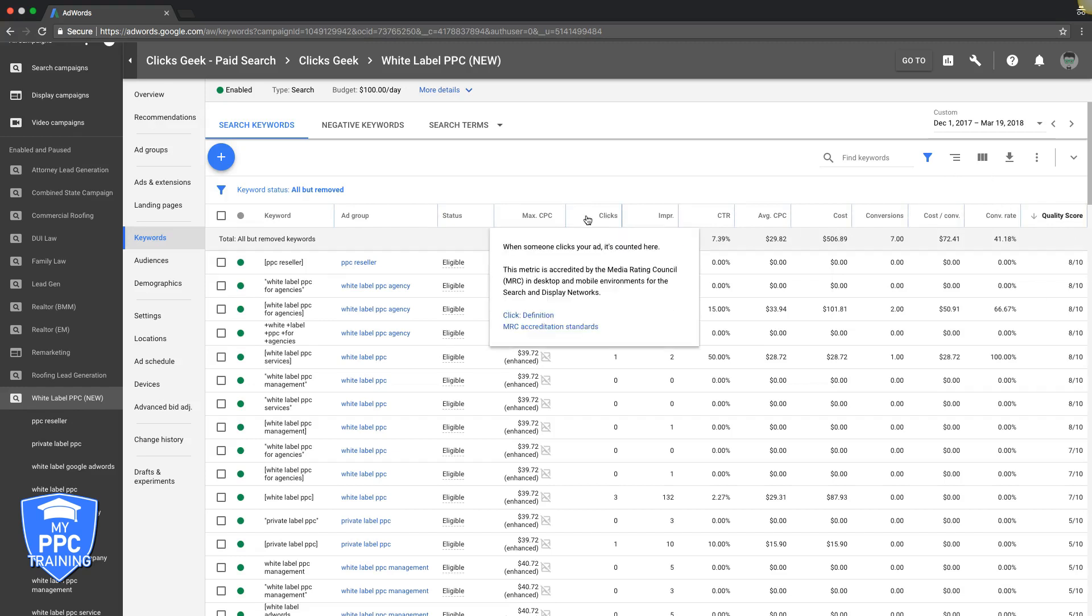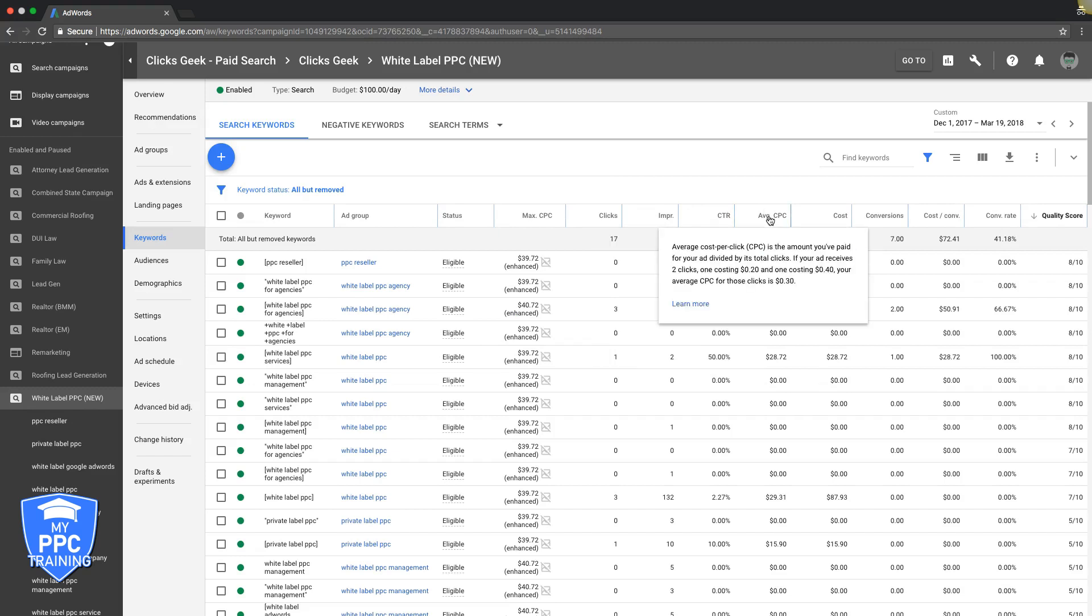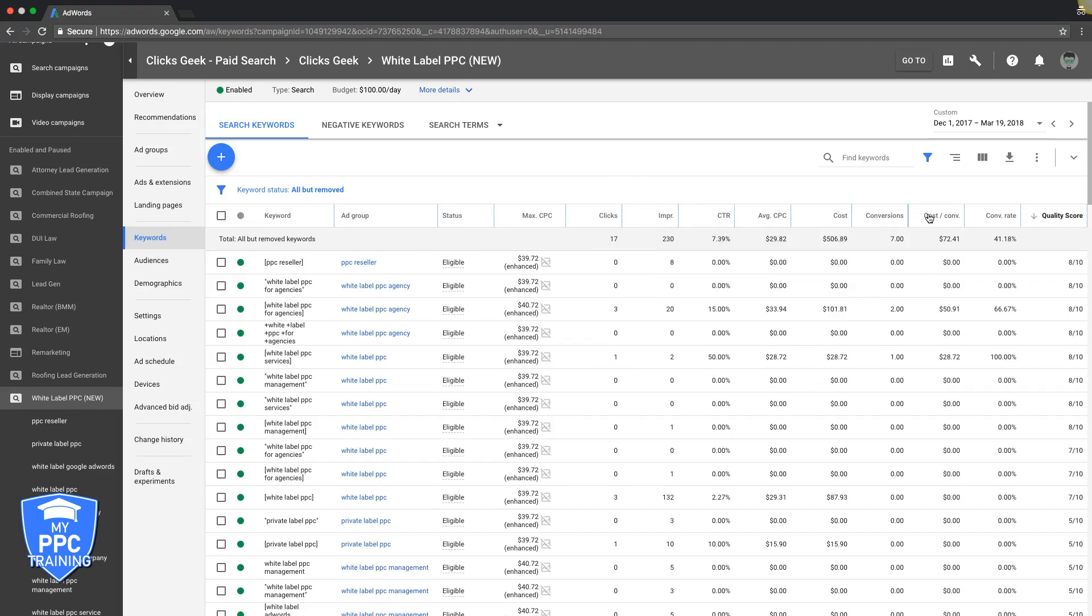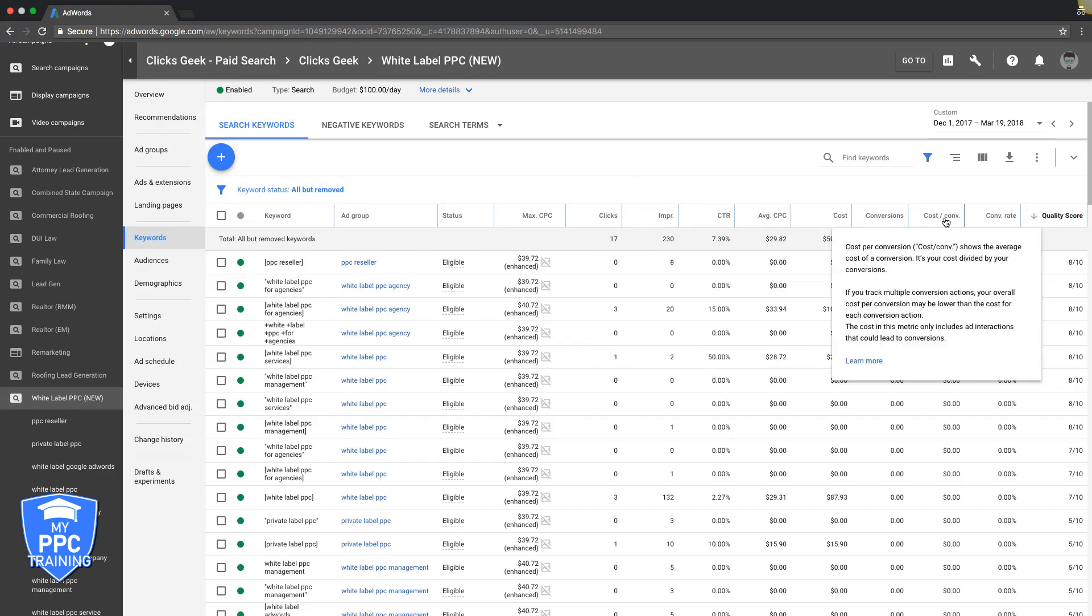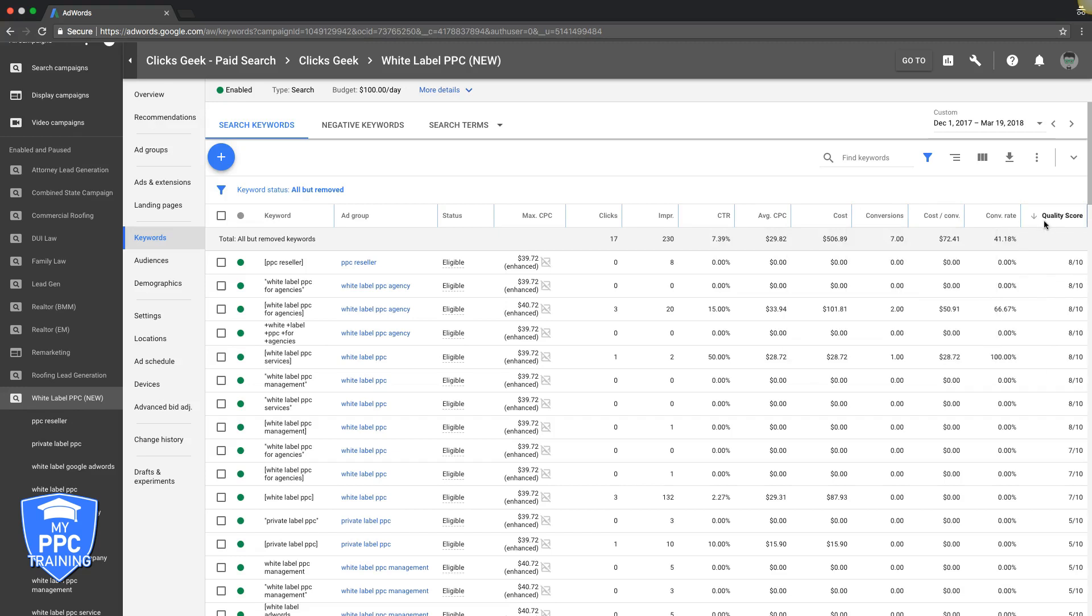These are the columns that you want to have to optimize your campaign. Clicks, Impressions, Click-Through Rate, Average Cost Per Click, Cost, Conversions, Cost Per Conversion, Conversion Rate, and Quality Score.